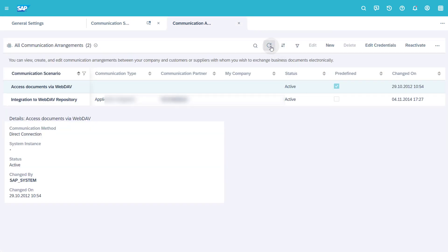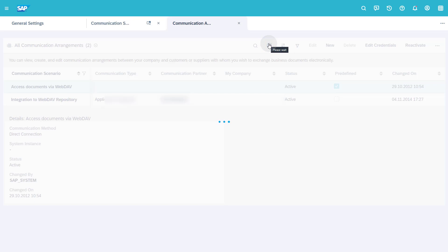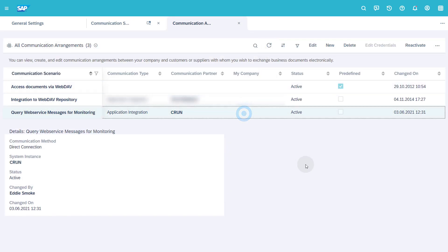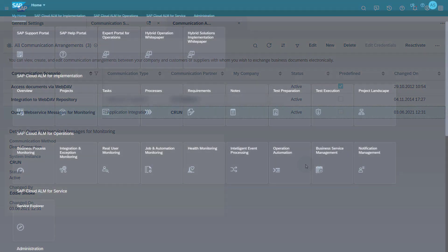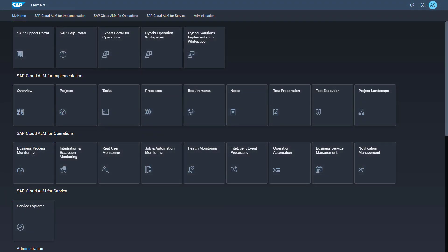Click the Refresh button to display your new communication arrangement in the list. This concludes the setup steps in SAP Sales and Services Cloud. Now we get to the setup in SAP Cloud ALM.